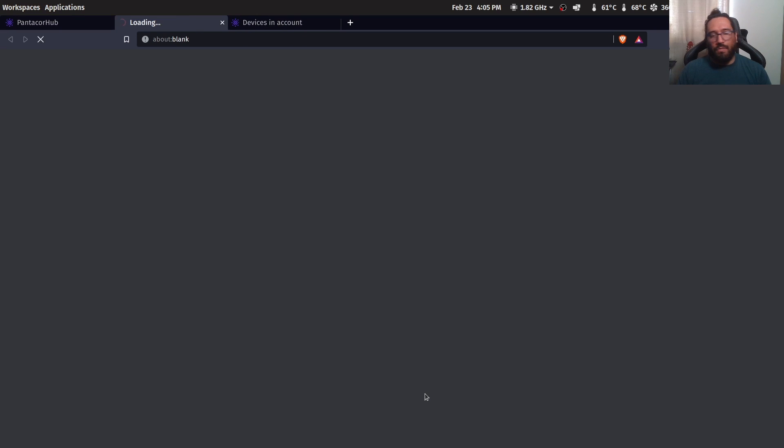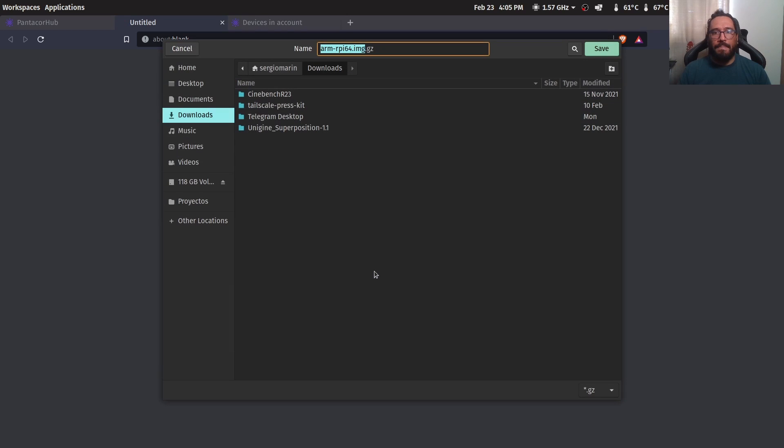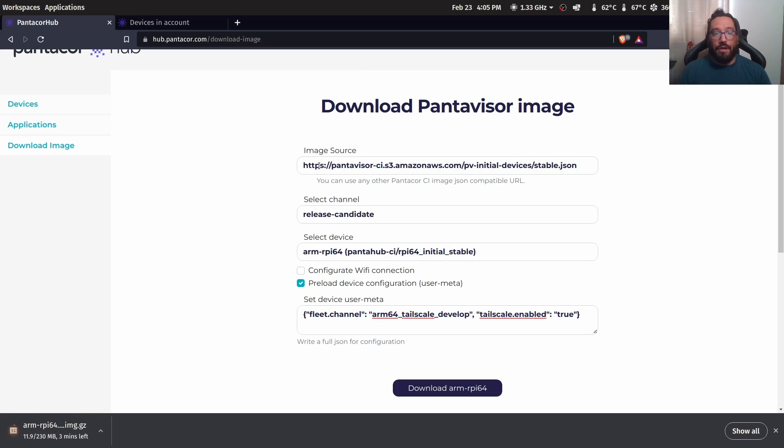We download this. This is going to take a while and the next step is going to be only flash this and we are done.